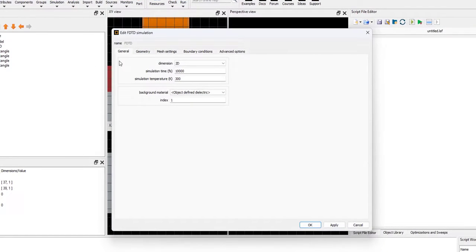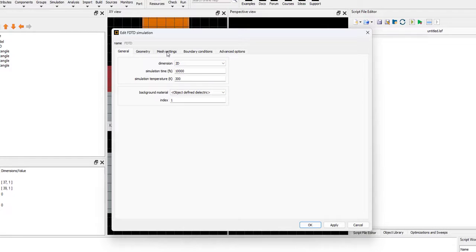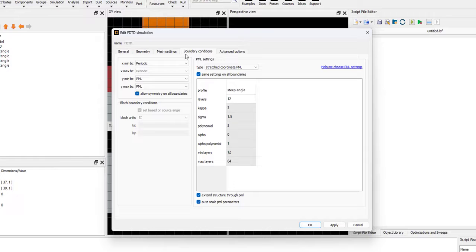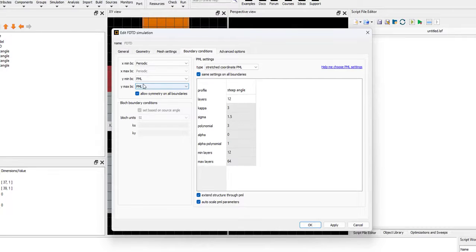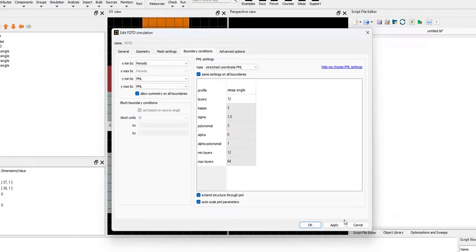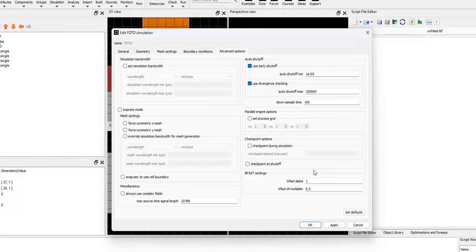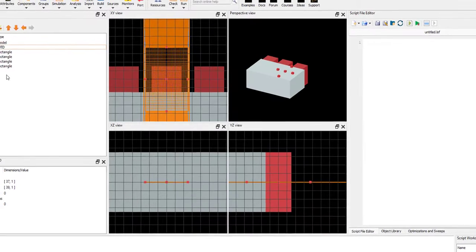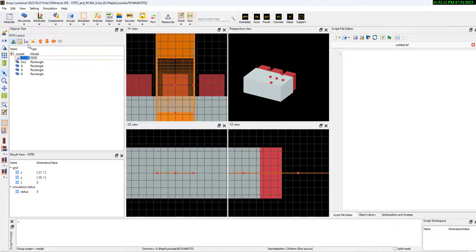As you see here, our FDTD is 2D, and in the boundary condition, just x-mean is periodic, and y-mean and y-max is PML. We would like to simulate based on FDTD first.